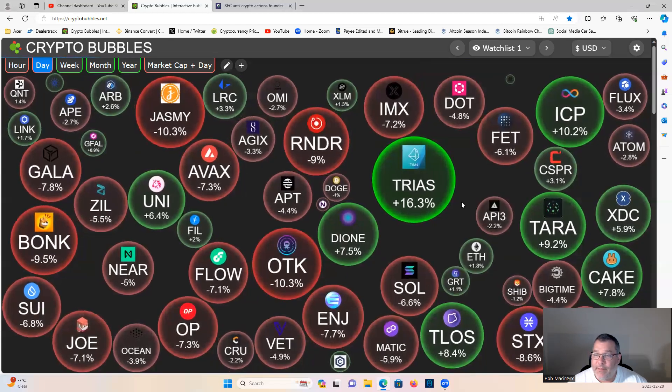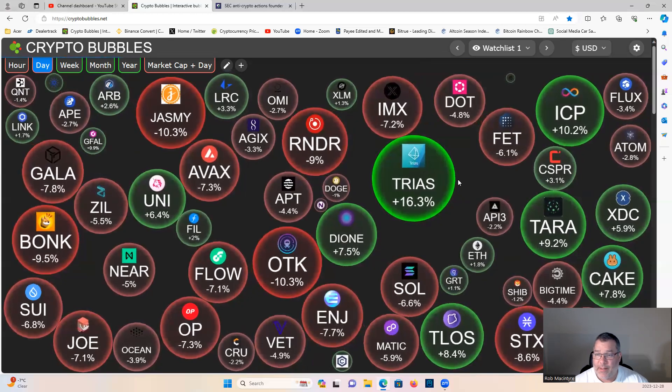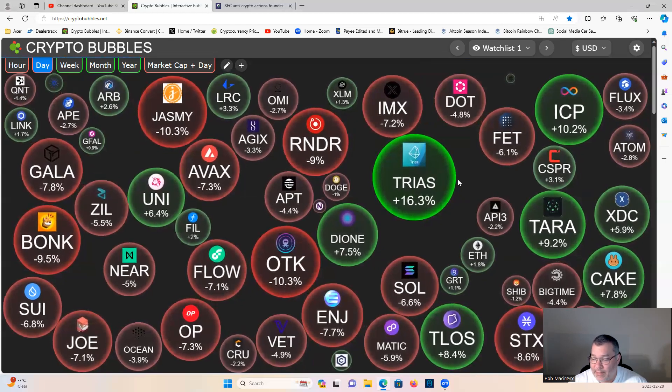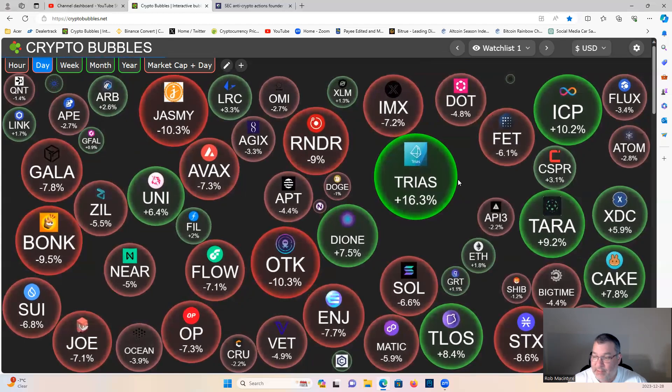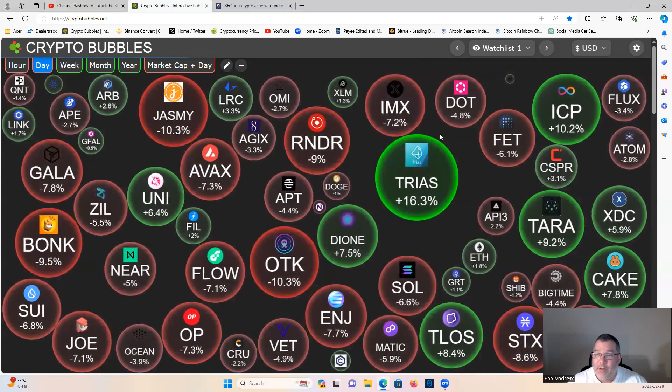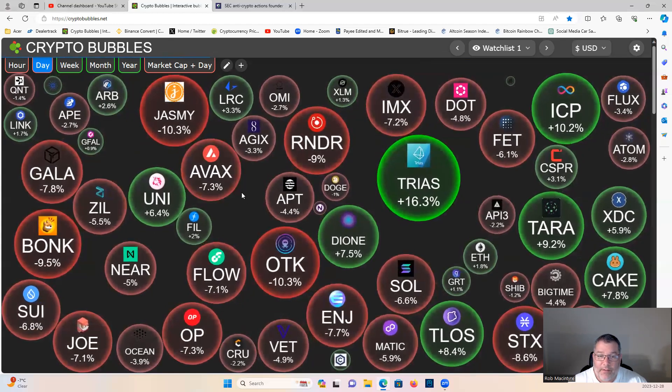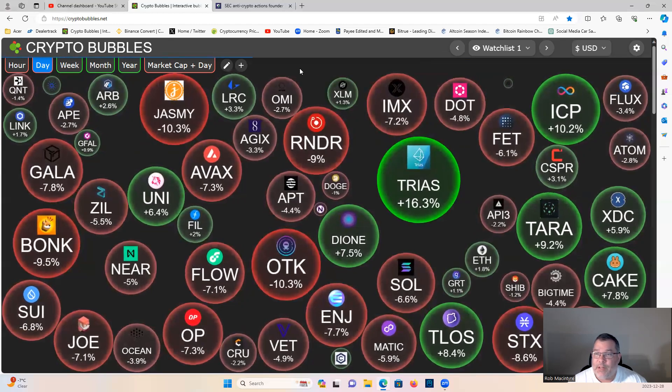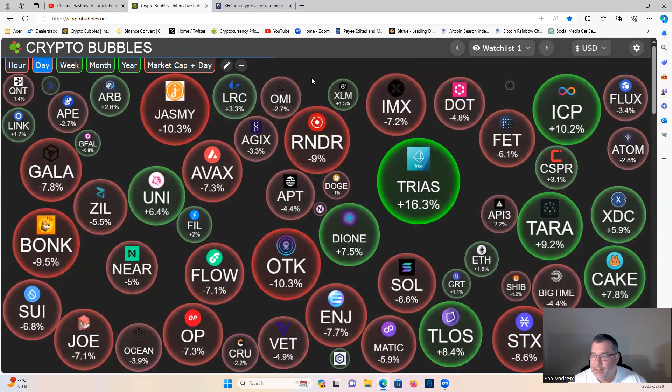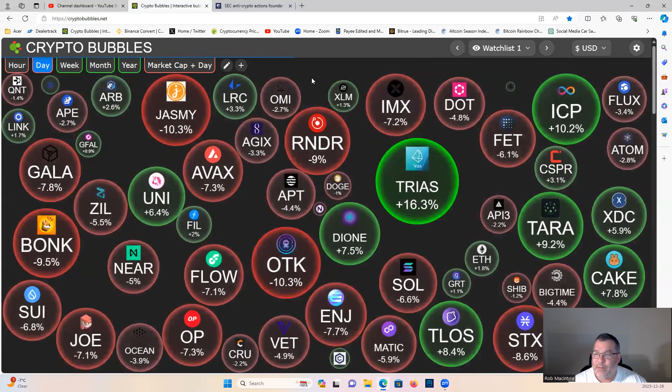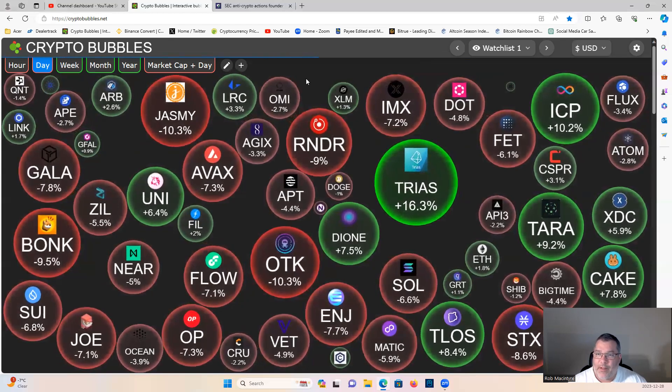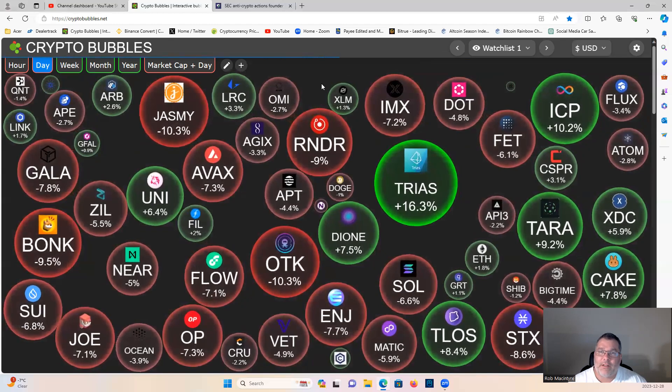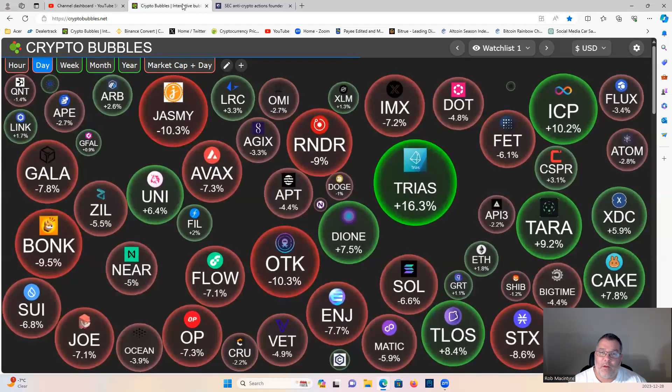If you want a place to pick up your projects, check out the channel sponsor LBank, link in the description. Do your spot trading, leverage trading, copy trading, no KYC required. Also check out the Discord, join the community guys, link in the description. It's absolutely free, join the conversation if you love crypto.